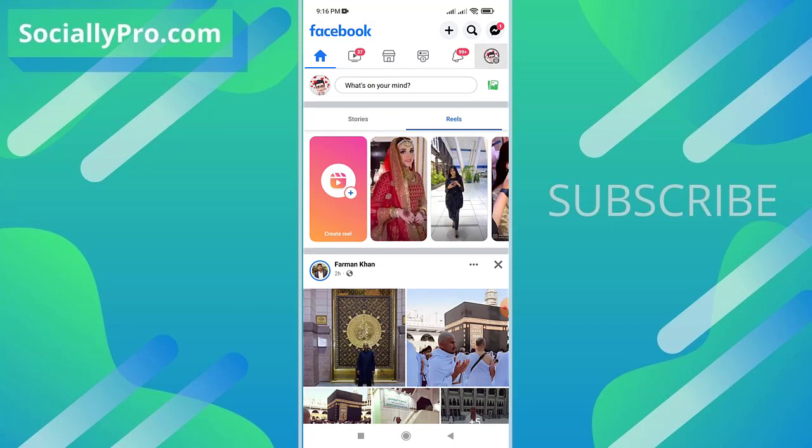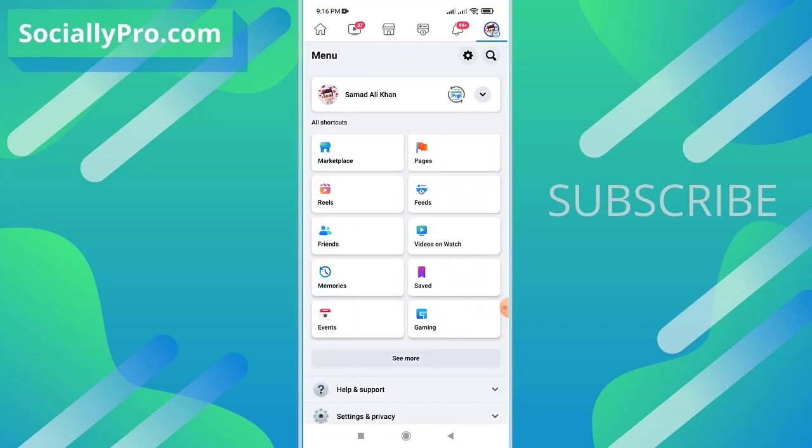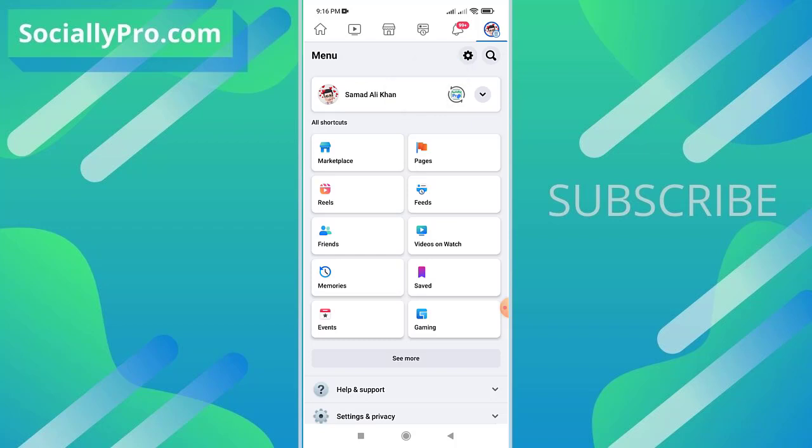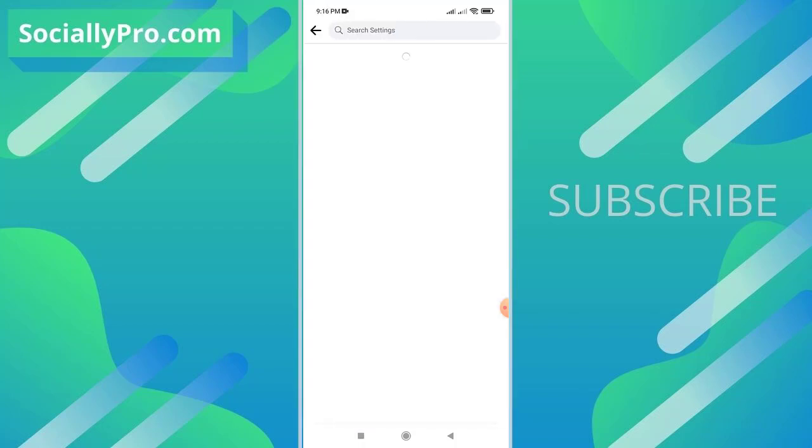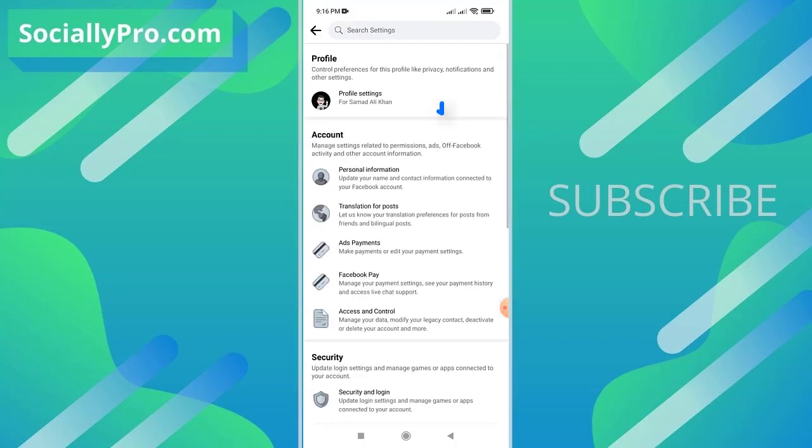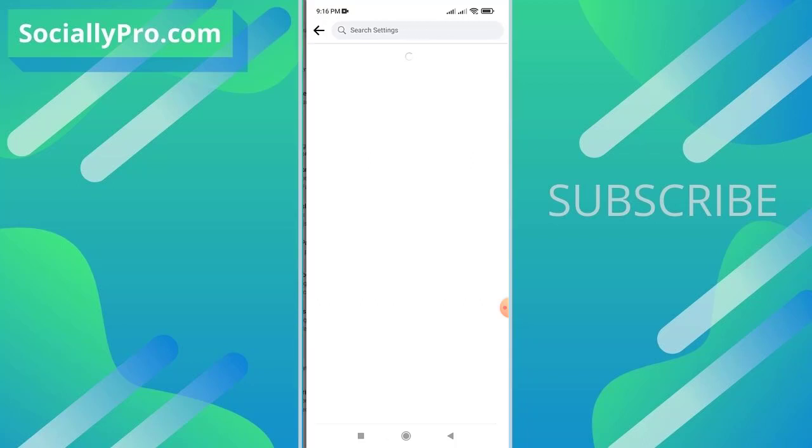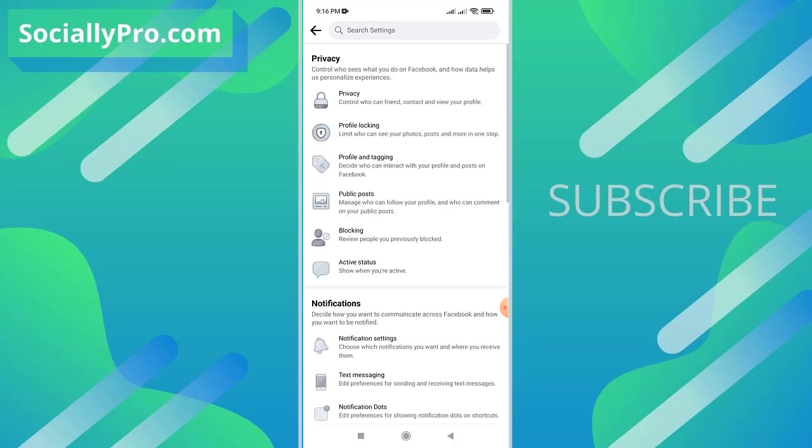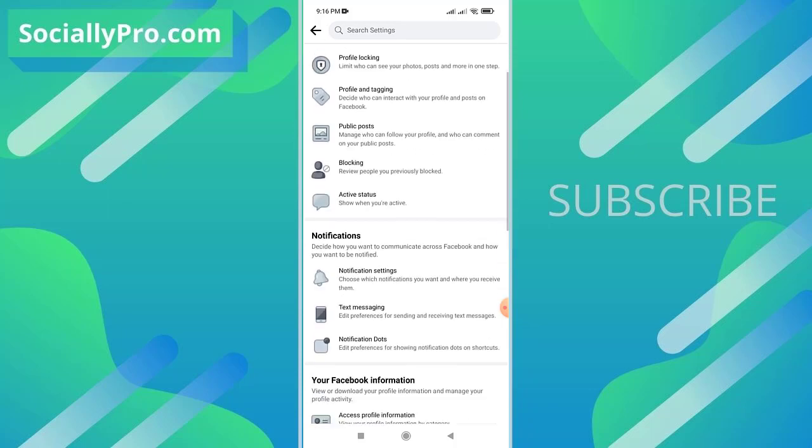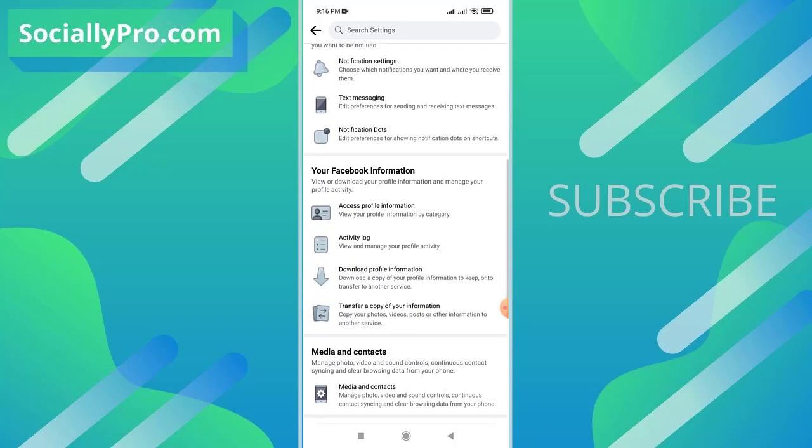Actually, there are a couple of ways to access the activity log. You can do so by getting to your menu section and tap the gear icon at the top. Now under your profile section, click on the profile settings option.